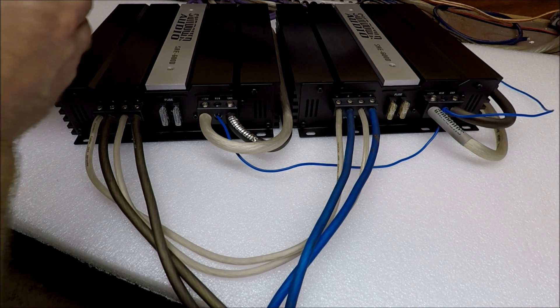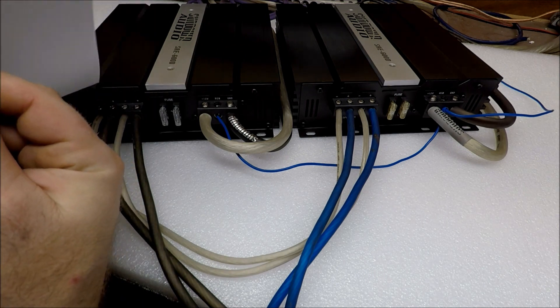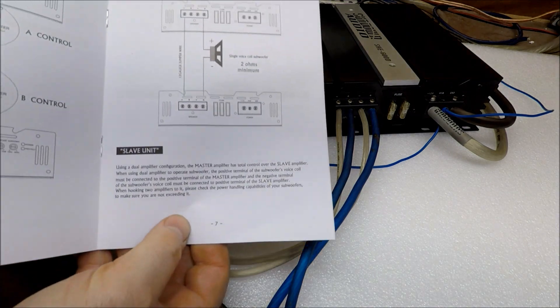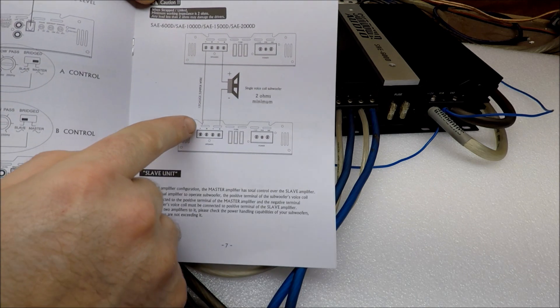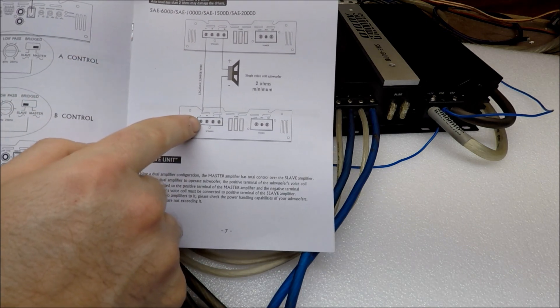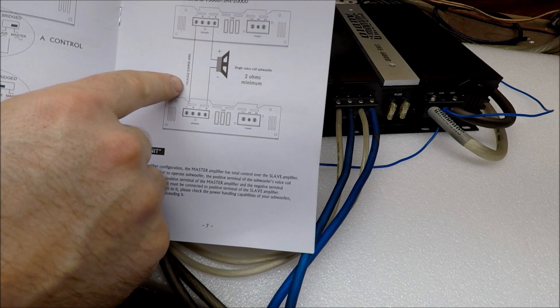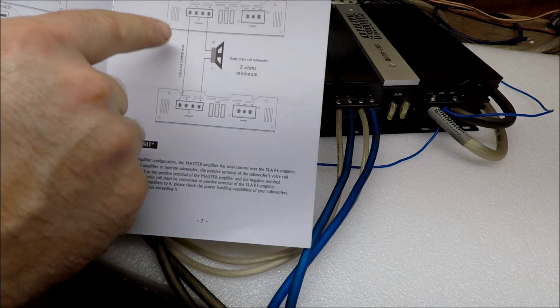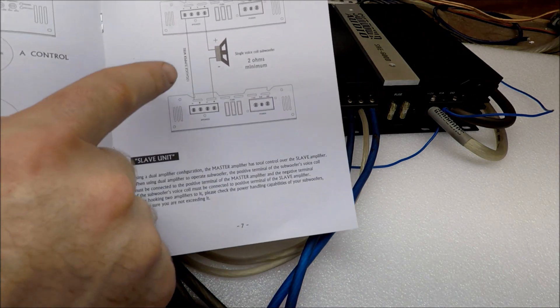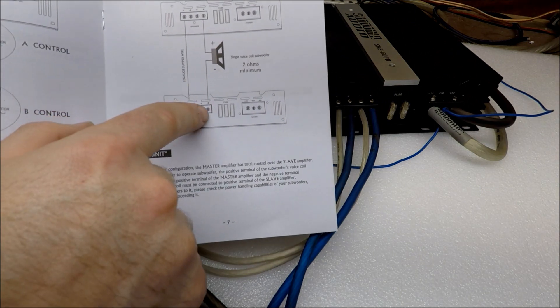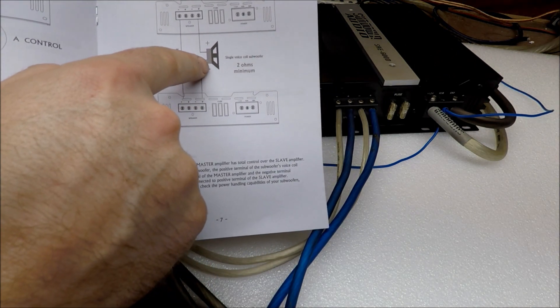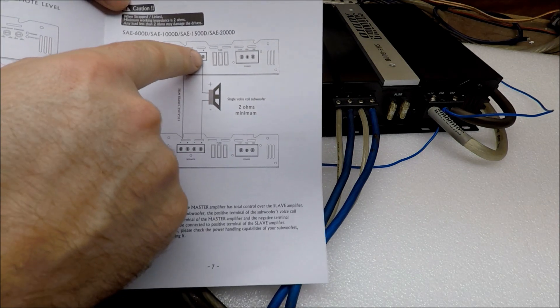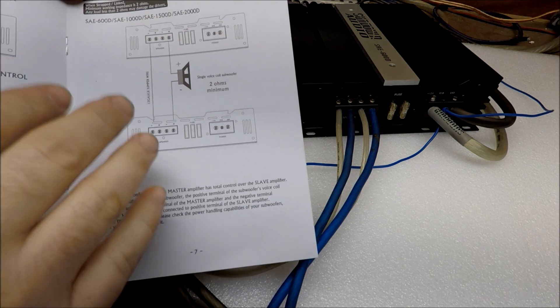All this is listed in your owner's manual. There's an entire page of it. You can see here where it shows the negative getting jumped together. It even tells you 12 gauge jumper wire, that's the minimum that's recommended. Shows your positive from your slave amp going to the negative on your subwoofer, and the positive from your master amp going to the positive on your subwoofer.